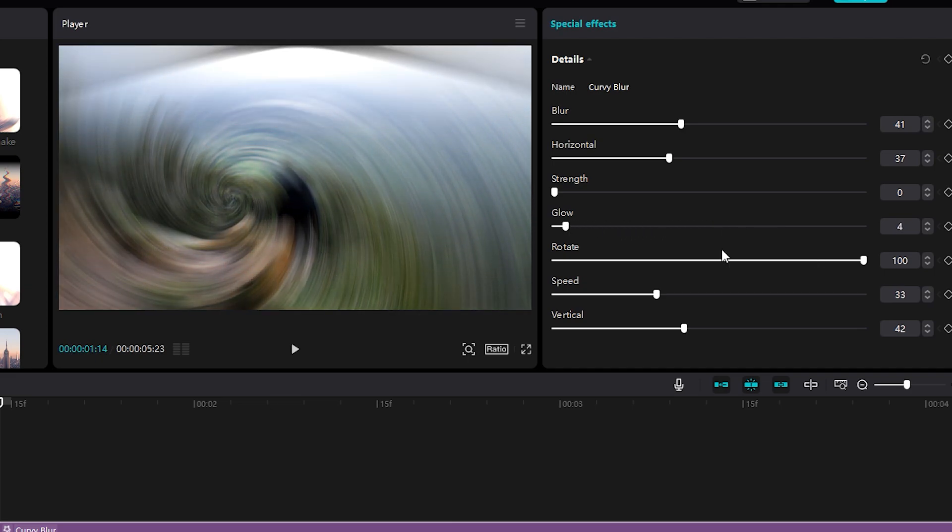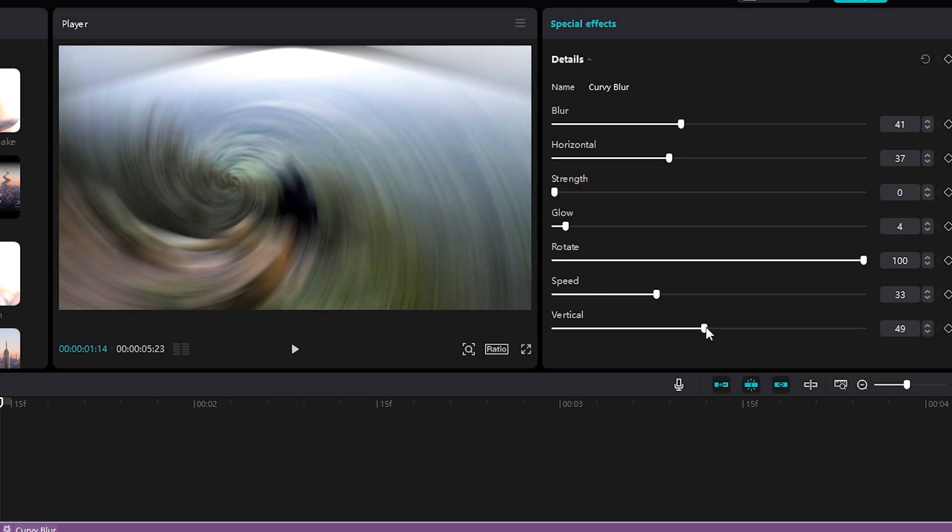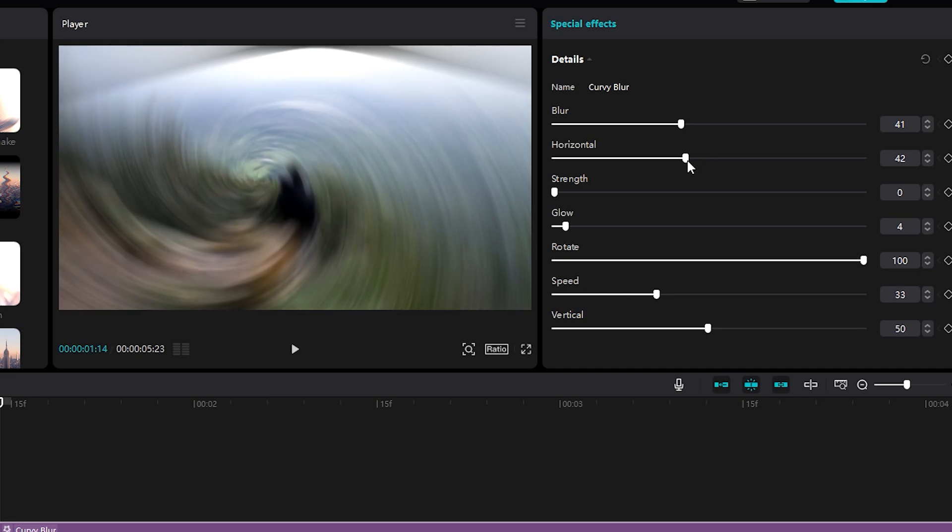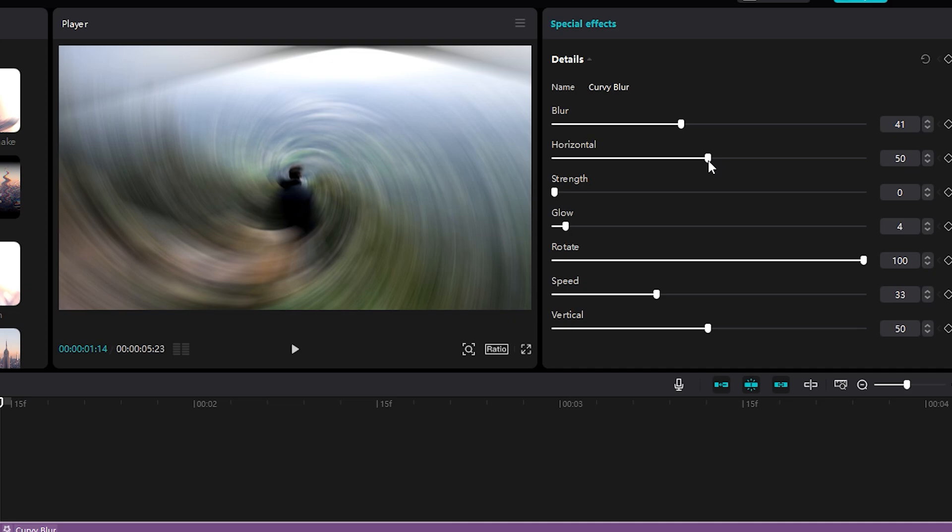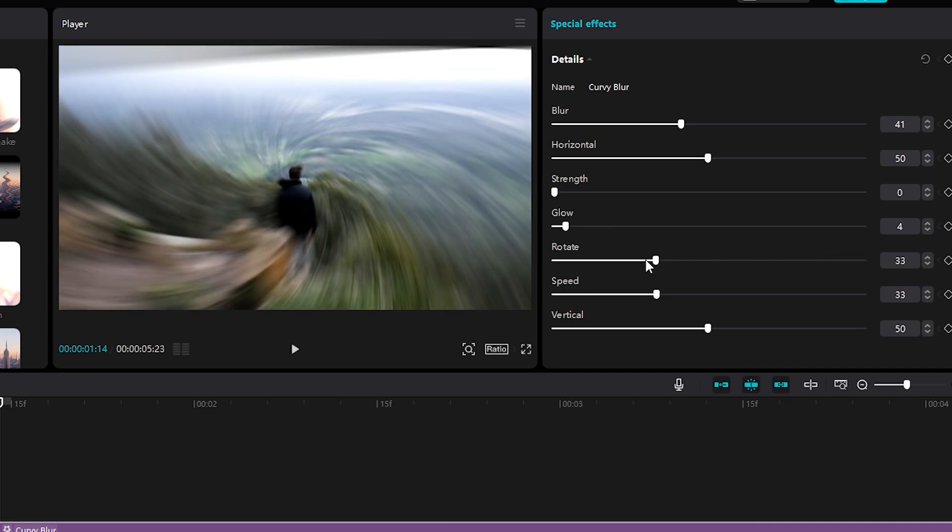Now you can notice a vortex in the video, which is not in the center but has the center a little to the left. Set the Vertical to 50 and the Horizontal to 50 so that the figure is located exactly in the center. Don't forget to set Rotate to 0.